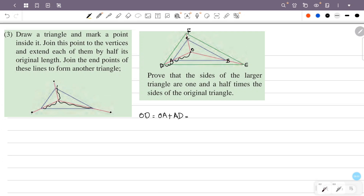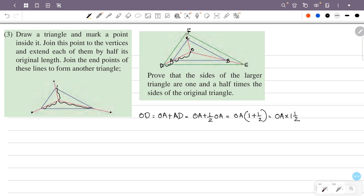We add half of OE to OE itself, giving a total length of OE plus half OE, which equals one and a half times OE.